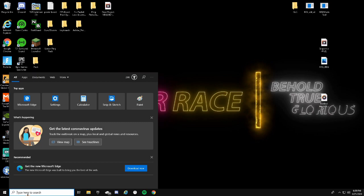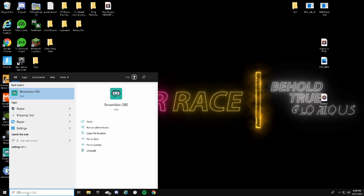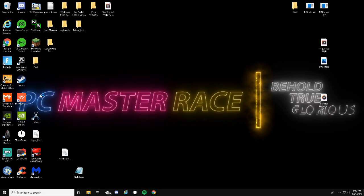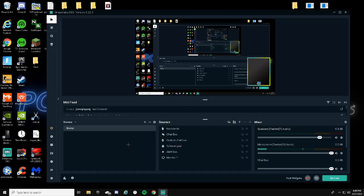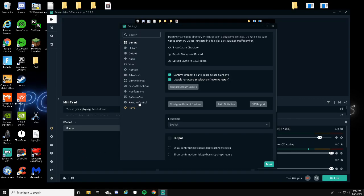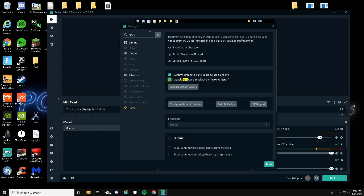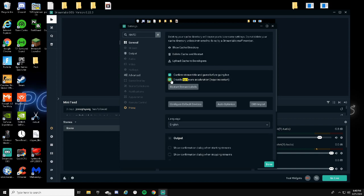Now this next step is step four, and if you have anything along the lines of streaming or Streamlabs OBS, just type in your Streamlabs OBS, open this up and wait for it to launch. Drag this over to this monitor so you guys can see it. OK, go to your settings and then go to your search bar and type 'hard.'